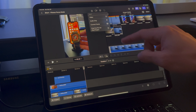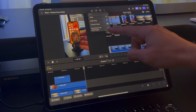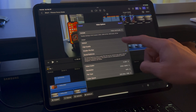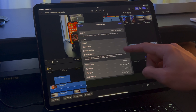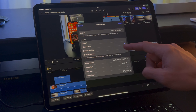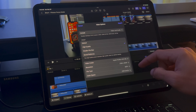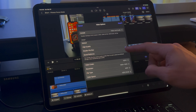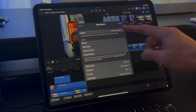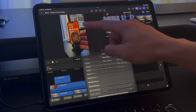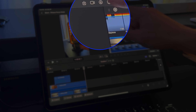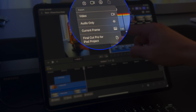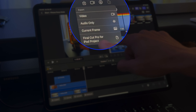If you use Final Cut Pro for Mac, some of the export options are similar to what you're used to. The one additional feature is the Final Cut Pro for iPad project option. This is the option to use for exporting the project so you can upload it to your Mac version of Final Cut Pro.